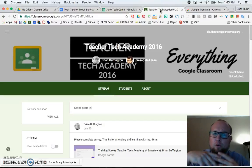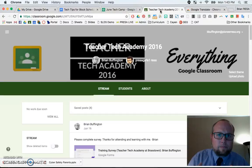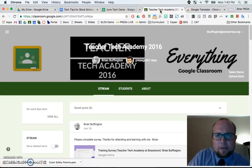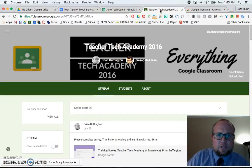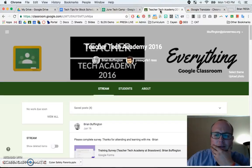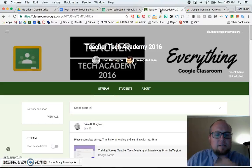I had a teacher ask me this question — how do I take a Google Classroom and make all the directions in Spanish for this student? And I said, I bet there's a way, and there is.